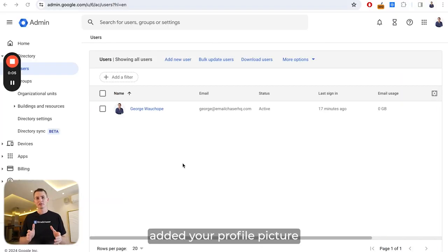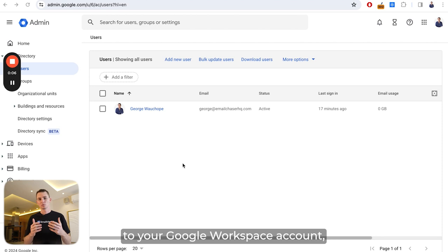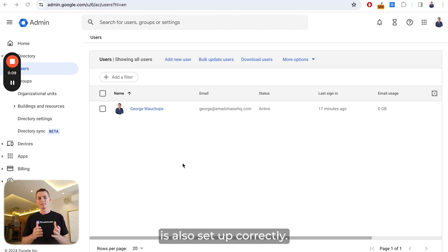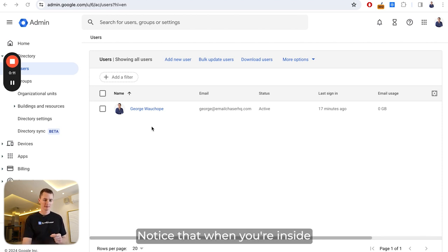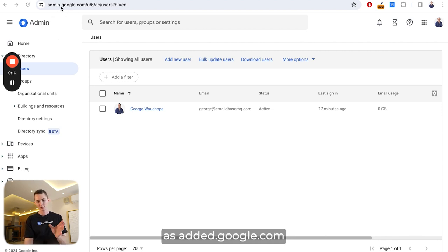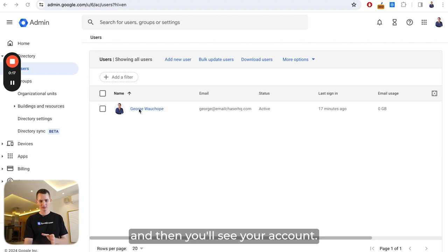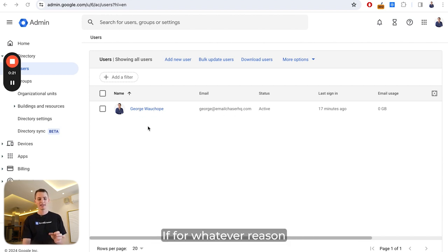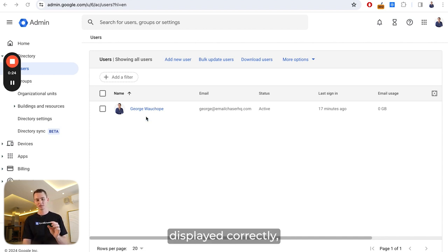After you've added your profile picture to your Google Workspace account, the next thing you want to do is make sure that your name is also set up correctly. Inside your Google Workspace account at admin.google.com, go to Users and you'll see your account. My name, George Walkup, is set up correctly. If for whatever reason you don't see your name displayed correctly, you need to fix that.